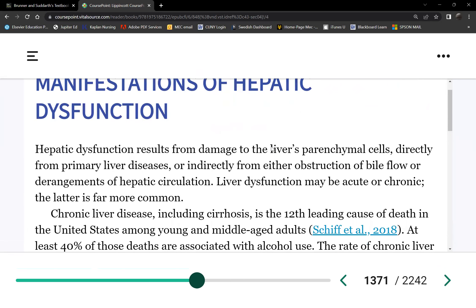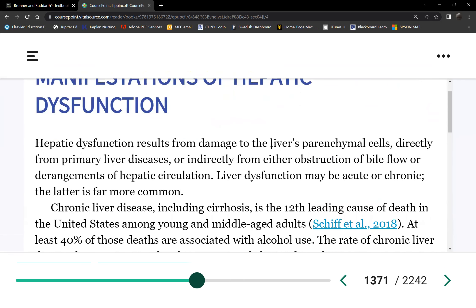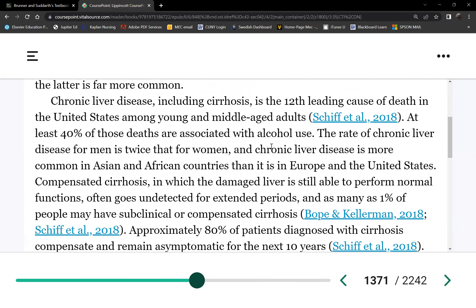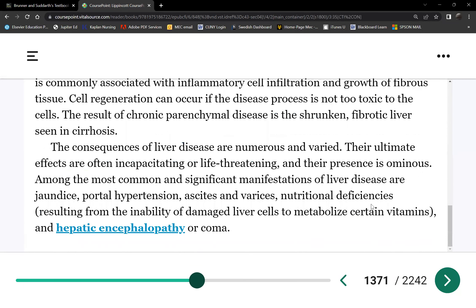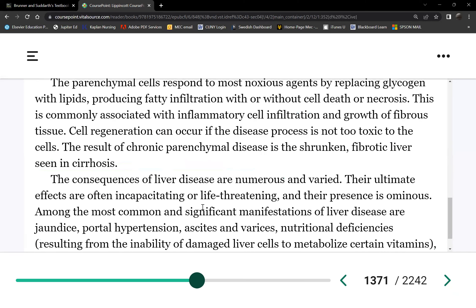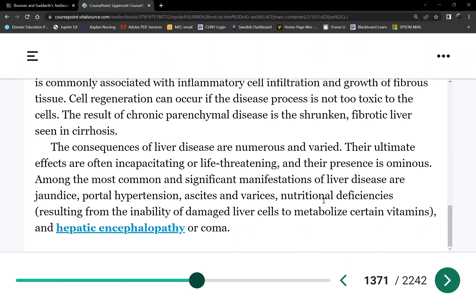Now let's go to liver diseases. These are all complications of liver disease. Manifestations of liver disease include jaundice — the whites of your eyes and your skin will turn yellow.